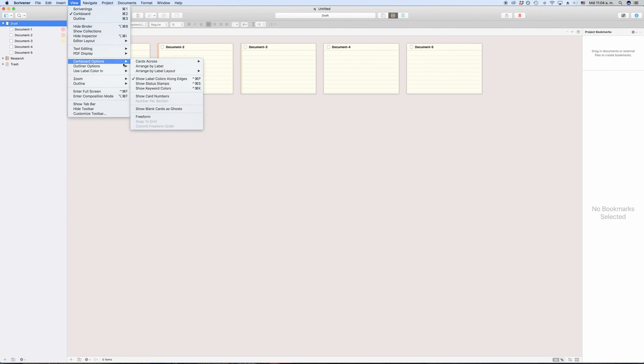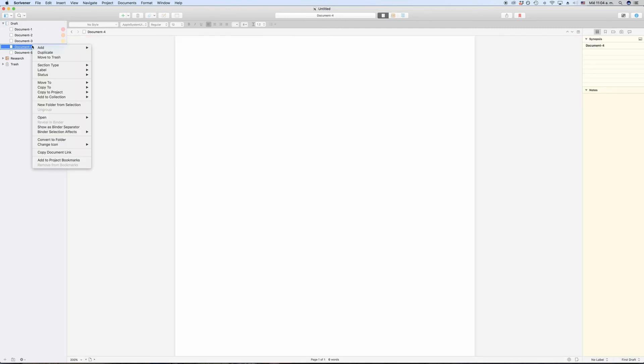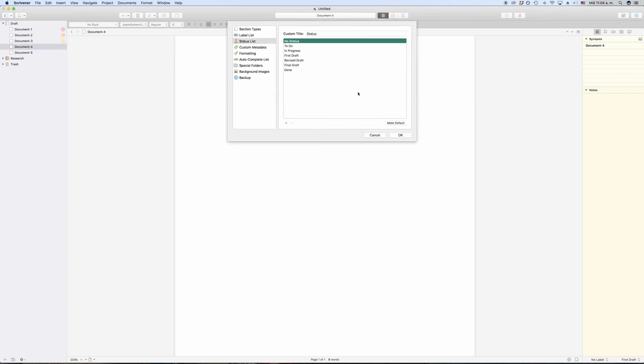Of course, as with labels, you can also define your own status stamps. Go to the status right-click menu again and at the bottom you see edit. This works exactly the same way as defining the labels does, just that status stamps don't have a color, they just have a name.